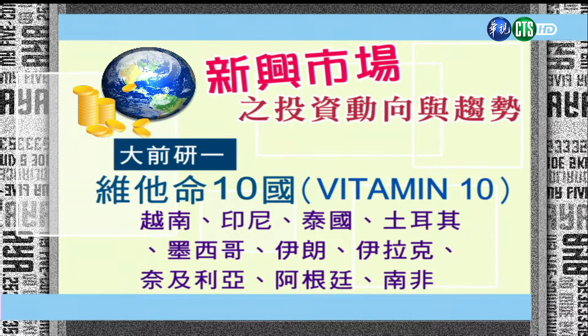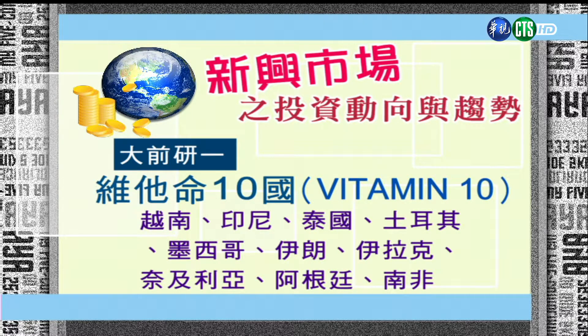之后这最近期，有一个趋势分析师又提出一个所谓的维他命十国Vitamin Ten，刚好是VITAMIN这个字母。第一个V就是Vietnam（越南），第二个I是Indonesia（印尼），T的部分是Thailand跟Turkey（泰国跟土耳其），M是Mexico（墨西哥），I的部分是Iran跟Iraq这两个国家，另外非洲的N是Nigeria（奈及利亚），A的部分是Argentina（阿根廷），最后是South Africa（南非）。这些都是我们这个投资趋势里面关注的标的。